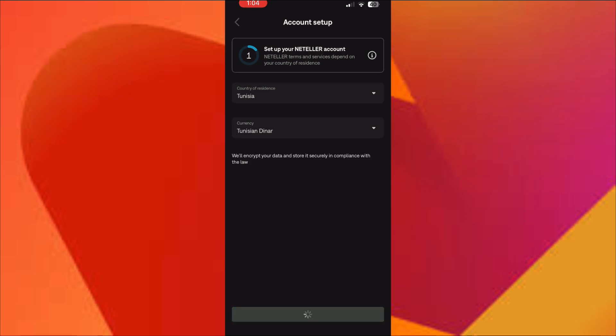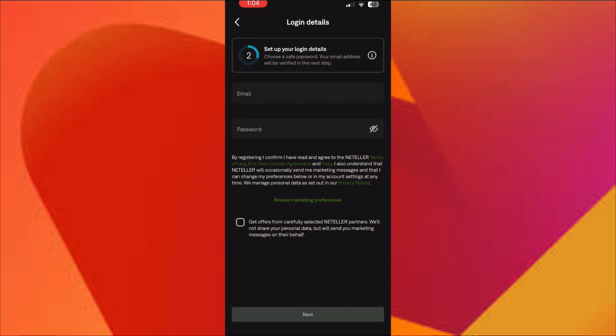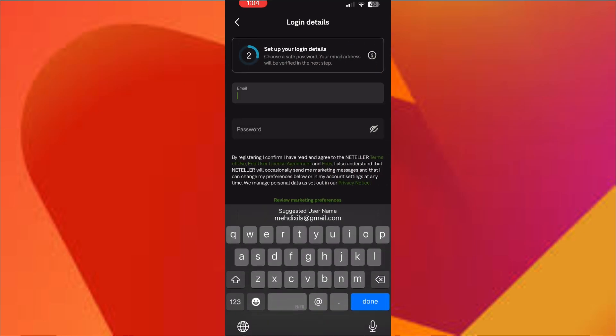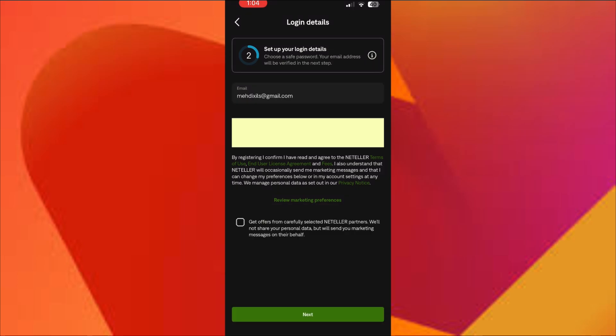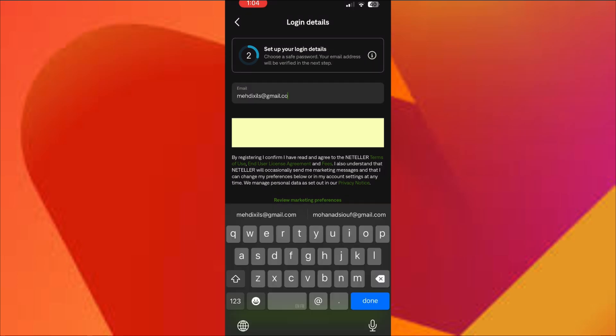After that, Neteller will ask for a few more personal details, like your date of birth, home address, and phone number. Make sure everything is accurate for verification later.